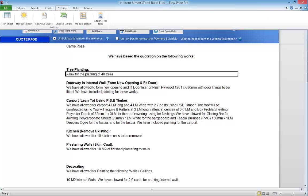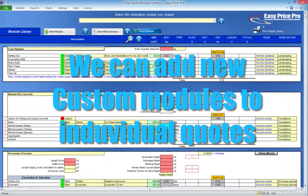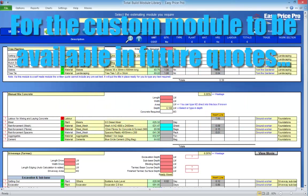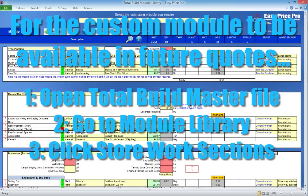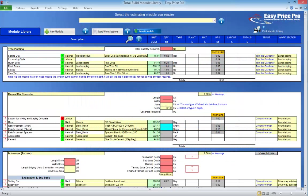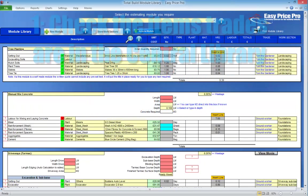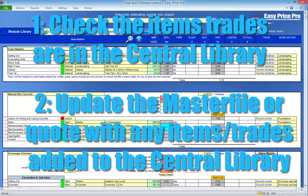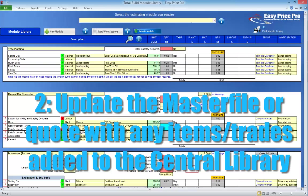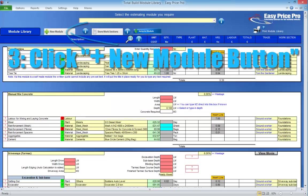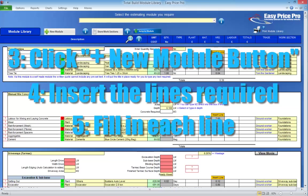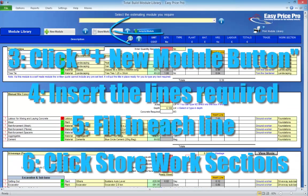We'll just go back to the module library. If we're already working in a quote and wish to add a custom module, we can — we just repeat the same process in the module library of the quote. But if we want a custom module we've made in an individual quote to be available to us in future quotes, then we must remember to tell the master file it's there. To do this, we open our Total Build master file, go to the module library, and click the Store Work Sections button. This will mean the custom module will be available in our drop-down menus. We are able to add multiple custom modules to our module library — we just ensure the items we require are in our central library, add and update our central library if required, click the Add New Module button, insert the number of lines required, and simply work our way from left to right adding the details. When we are done, we click Store Work Sections.